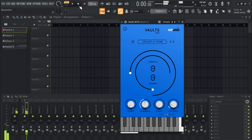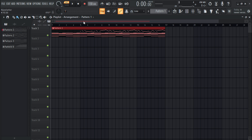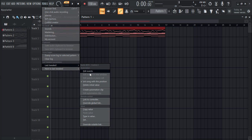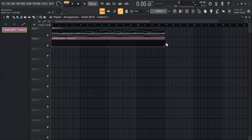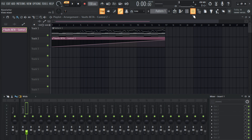Wow, that sounds so good. You know what, we can actually automate this — let's try to automate this. Let's put this right here, go to options, last tick, create automation clips, and let's see how it sounds now.